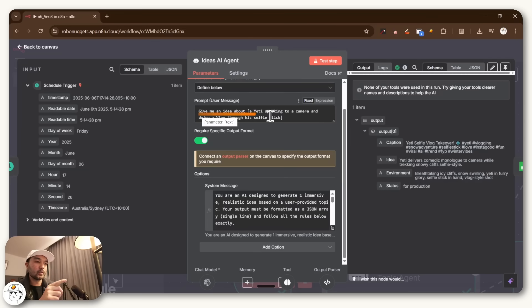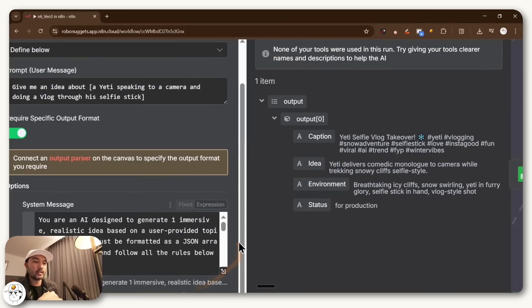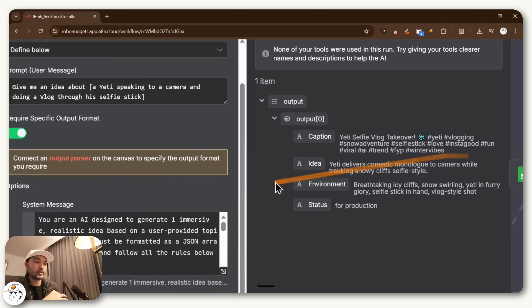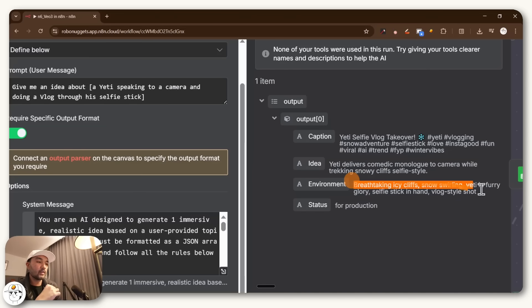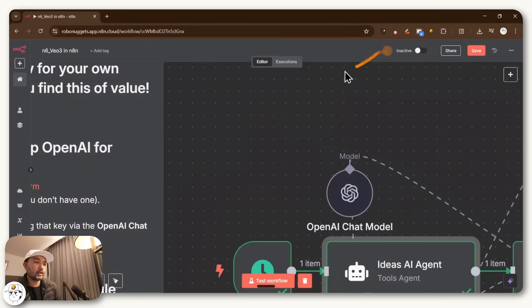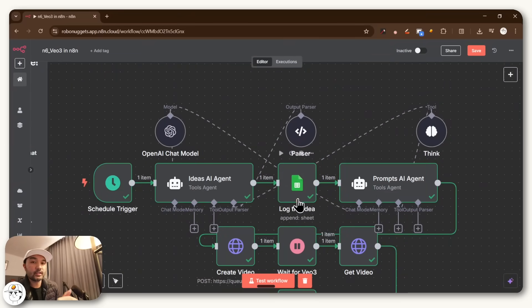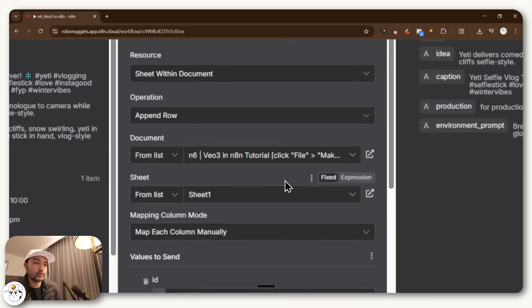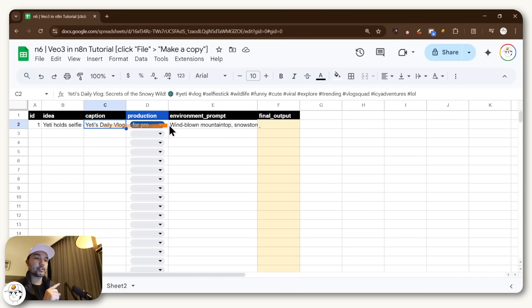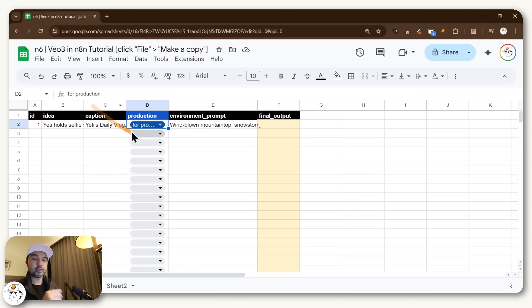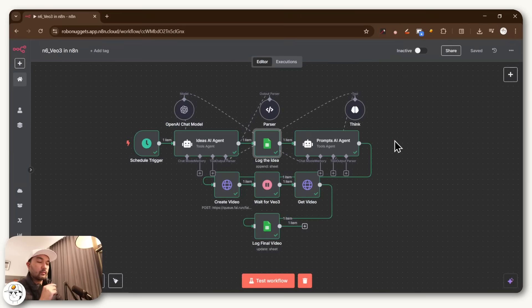But when a workflow runs and calls on this AI agent, basically it will look at this user message and generate this output, which is already organized depending on the system message that we just crafted. So you will have a caption that's fit for social channels. You would have the idea, which is important because that is what we'll pass along to the next agent, which you will see in a bit, and an environment just to define what setting our video will be on. And then this status for production is just important for logging purposes, because if we click away, you'll see that the next node we have is just a Google Sheet node, which if you open that up, you'll find that it's connected to this Google Sheet template, where basically N8N just loaded the idea, the caption, that status, which we set as for production, as well as this environment prompt, just so that we have proper tracking of each idea that our ideas agent generates.